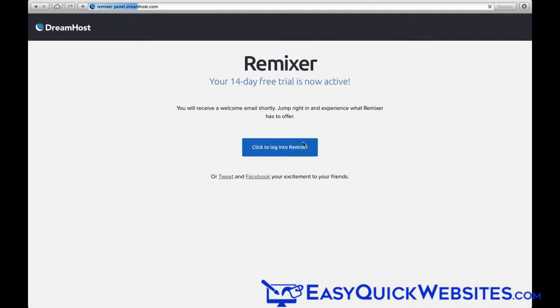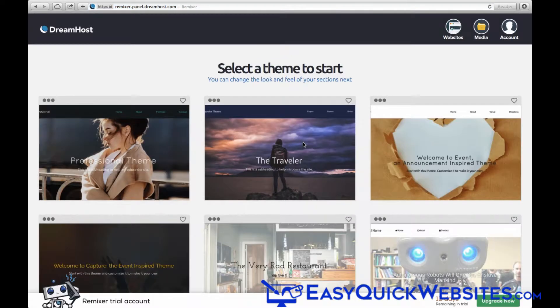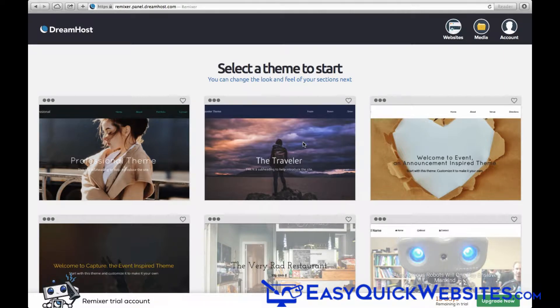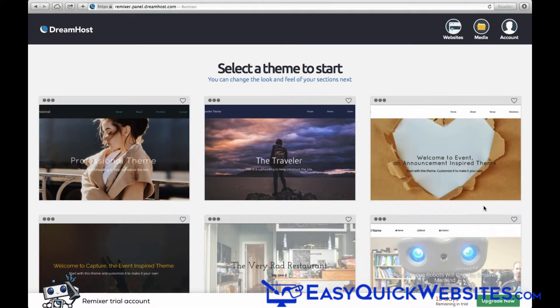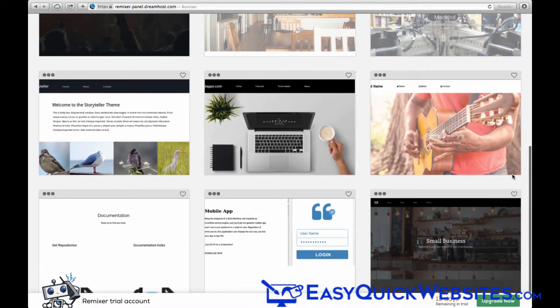Now, the first thing we need to do is choose our theme. The good news here is that the themes in Remixer do look really nice. On the flip side, you don't have as many choices as some of the other website builders. I'm sure they're probably working on adding more as Remixer goes along.